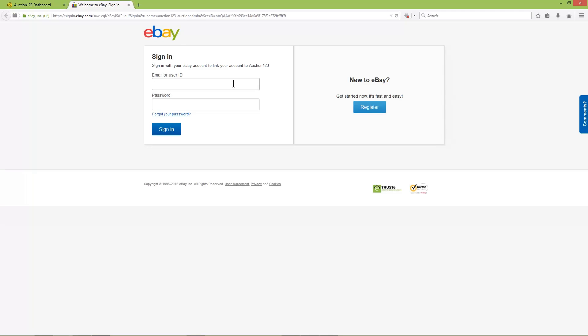Sign in with your eBay user ID and password. Please note that at no time does Auction123 see or know your eBay password, so that remains your secret.